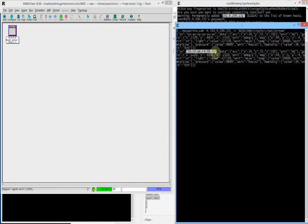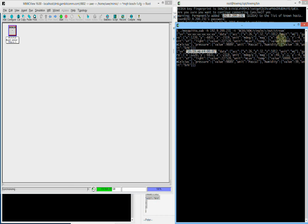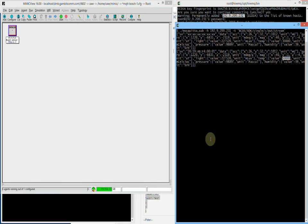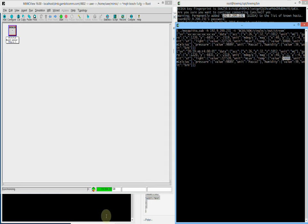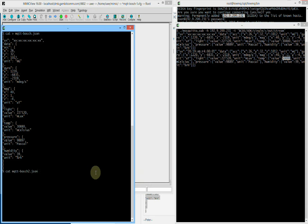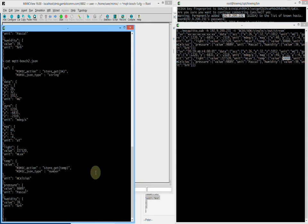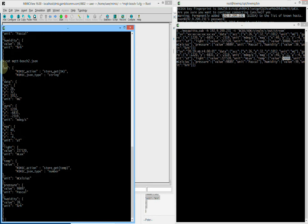But we also changed the temperature value from 30 degrees to 50 degrees. How did we do this? Let's look at the JSON of the second Bosch configuration. You can see that we added some new instructions to get the values of the serial number and the temperature from the mimic variable store.